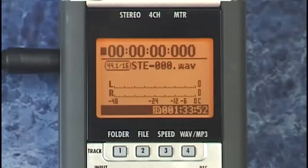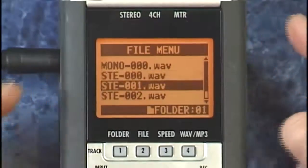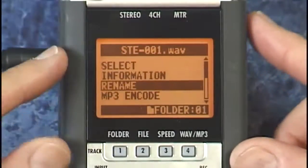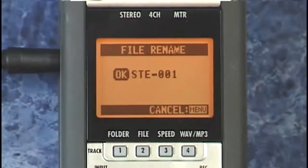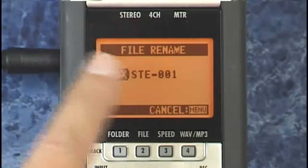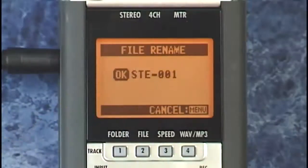Speaking of stereo files, you can actually change the file names after the fact. Press file, select the file you want to rename, then press the data wheel, and move down to the rename option. Select that and rename it to anything you want. Note that this can only be done on files created in stereo mode and MTR mode — not on the 4-channel files.